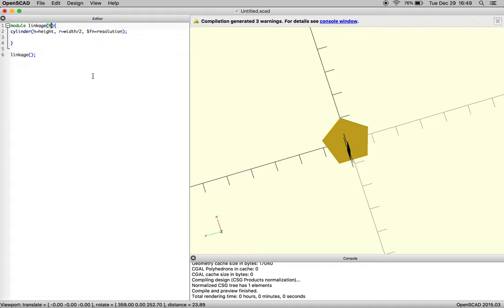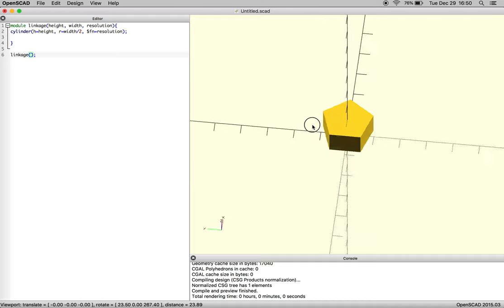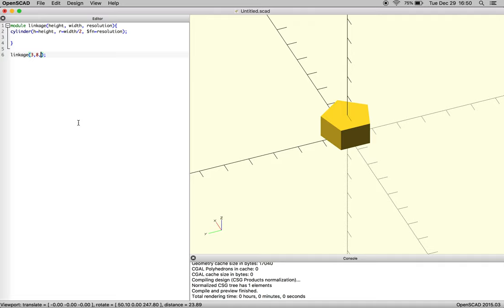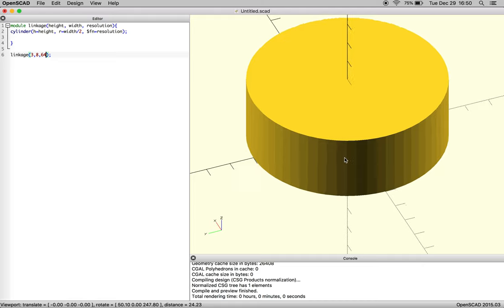But as we start to pass information to the program, we declare our variable height and width and resolution. And then in here we'll notice as we compile nothing happens, right? So it knows that these variables exist and height will be passed here, but there's still no value being passed through the command. So as we declare height that is the first number, the height of our linkage is three which is about an eighth of an inch, and the width will be eight which is about five sixteenths of an inch, and the resolution will be 64. So it should look like a cylinder now. There we go.